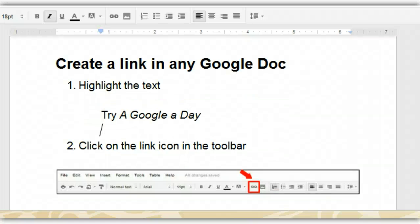This quick tutorial is designed to teach you how to make a link in any Google Doc. You can make a link in a document, a presentation, or a spreadsheet. In this case, we're using a Google Doc.